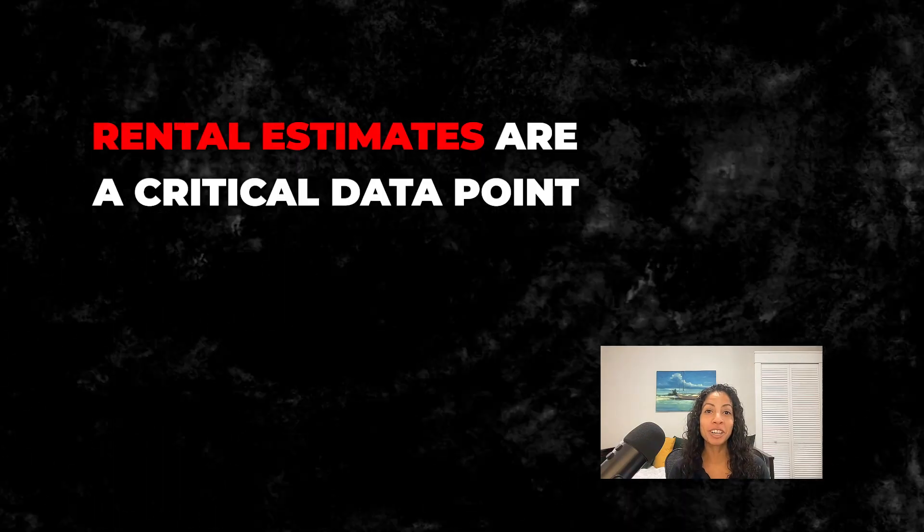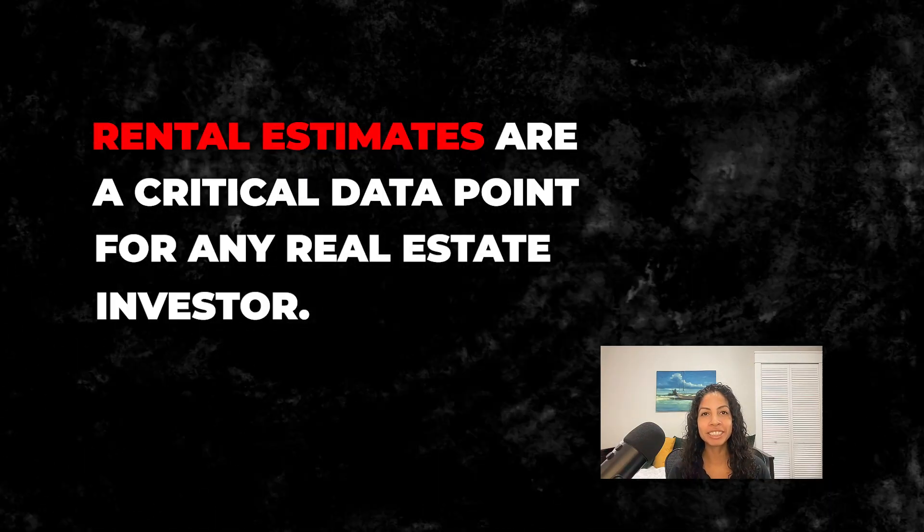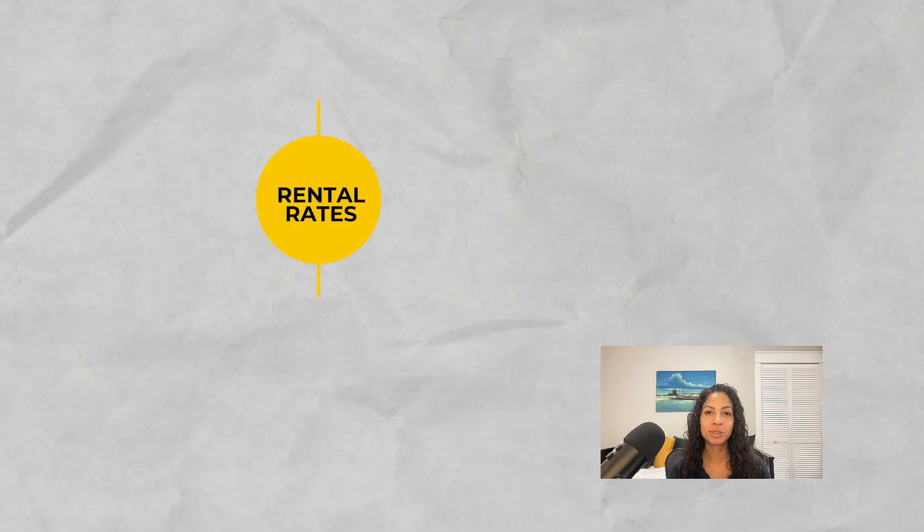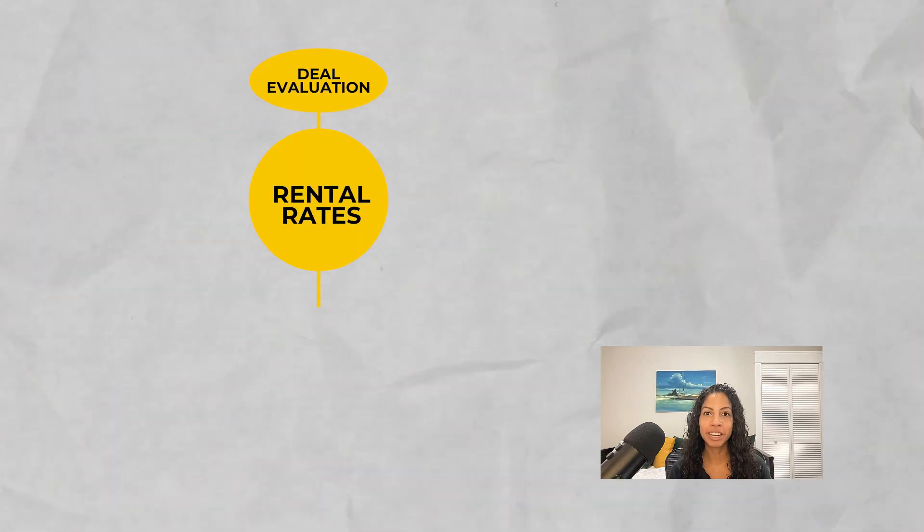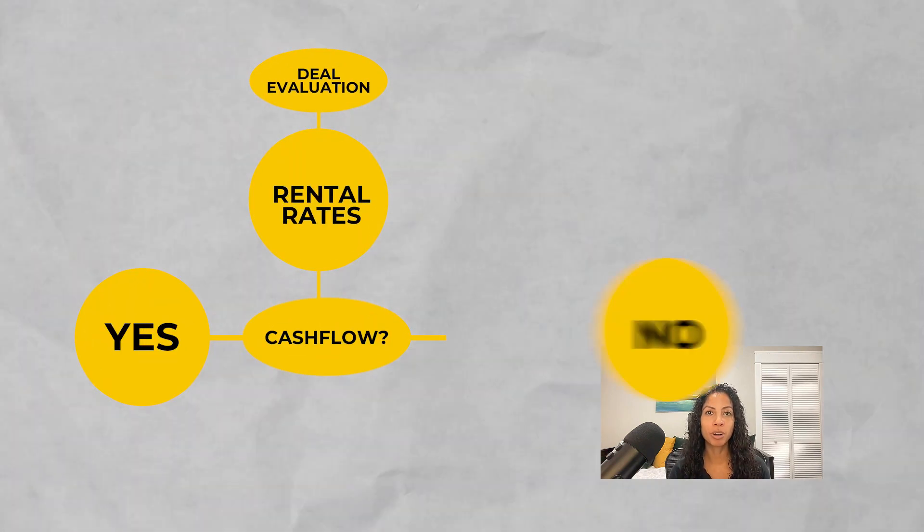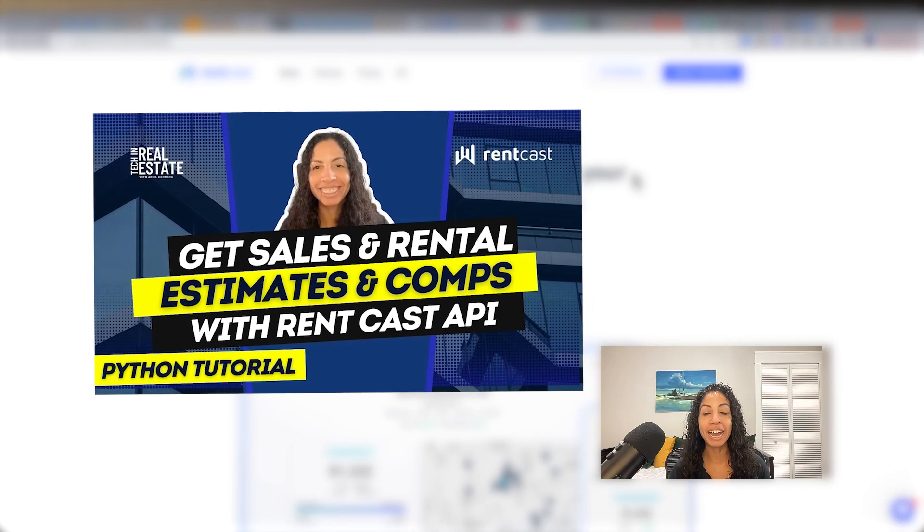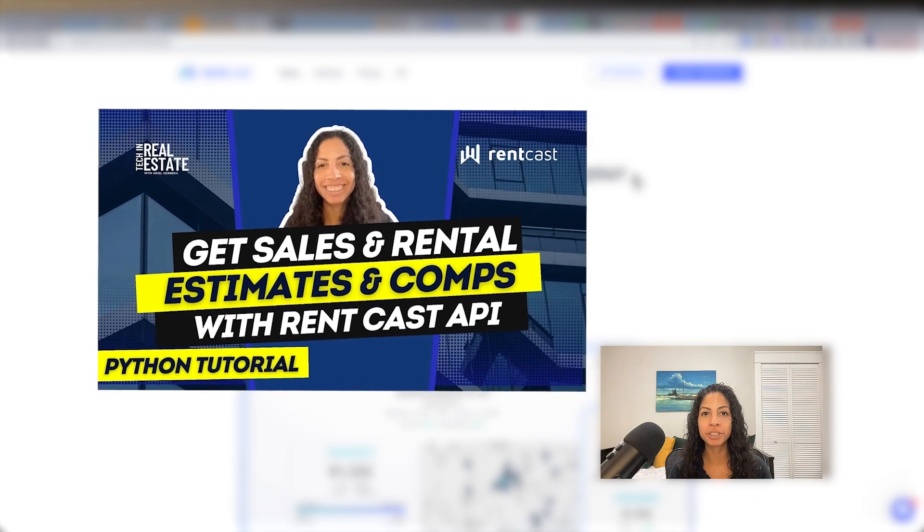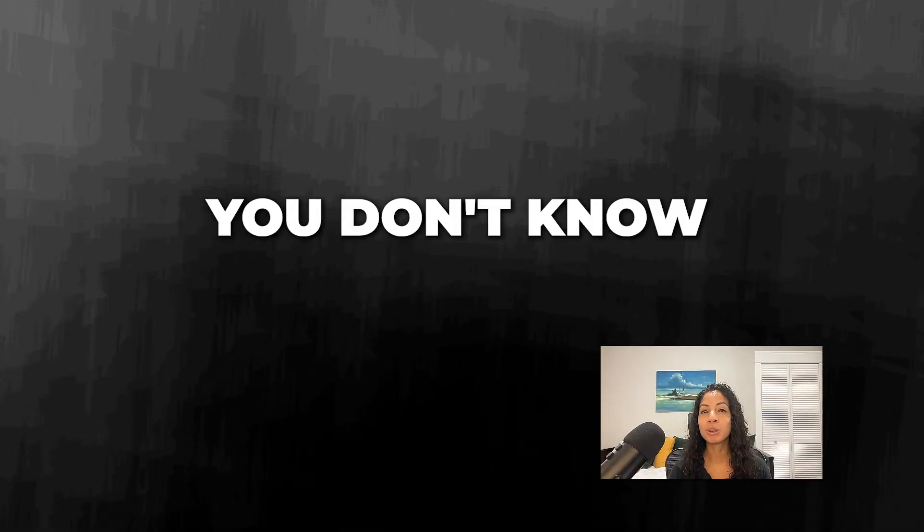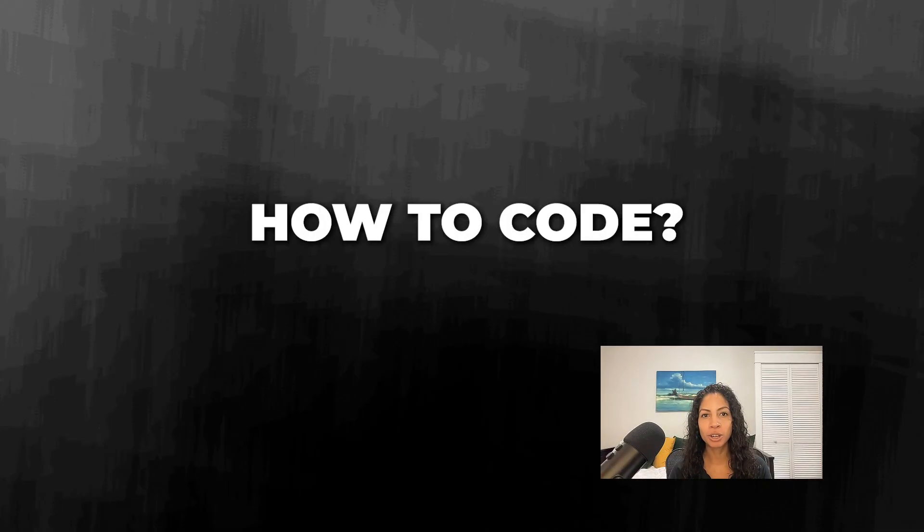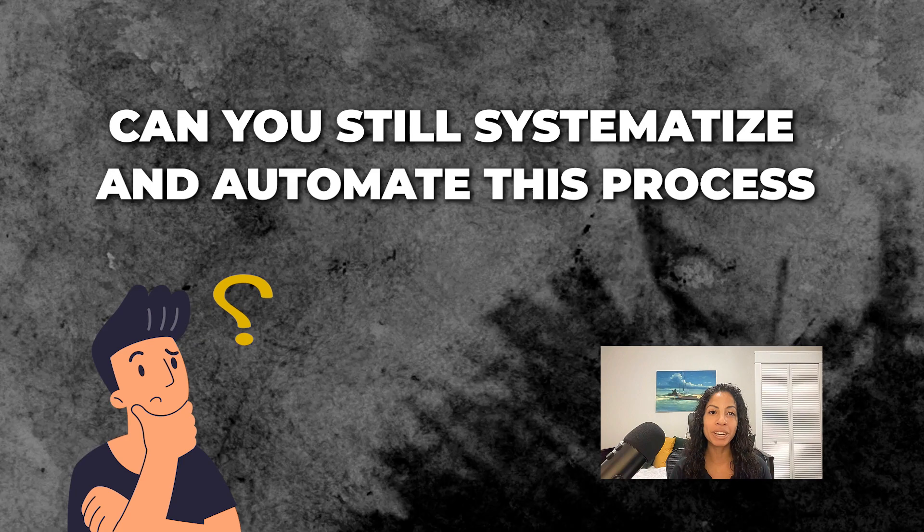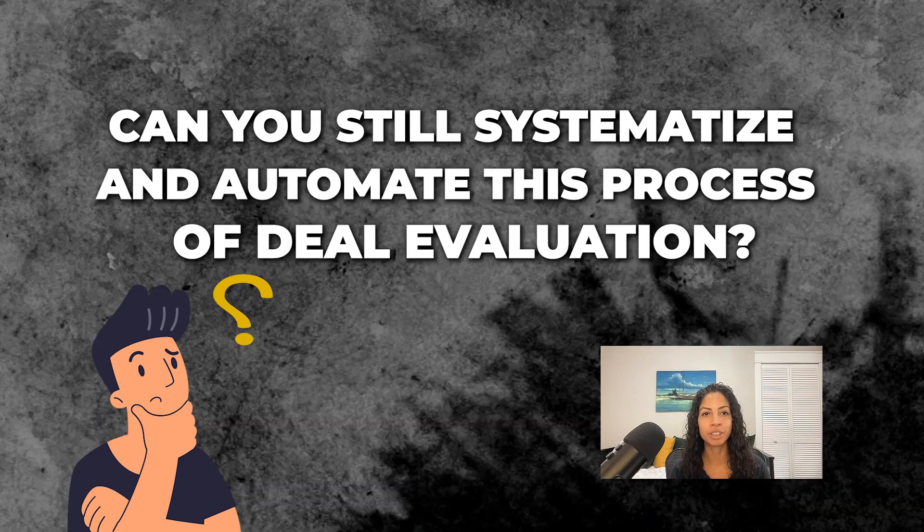Rental estimates are a critical data point for any real estate investor. I use rental rates for my deal evaluation to see if a property will cash flow or not. I've shown how to get rental estimates at scale for multiple properties using Python. But what if you don't know how to code? Can you still systematize and automate this process of deal evaluation? Yes.